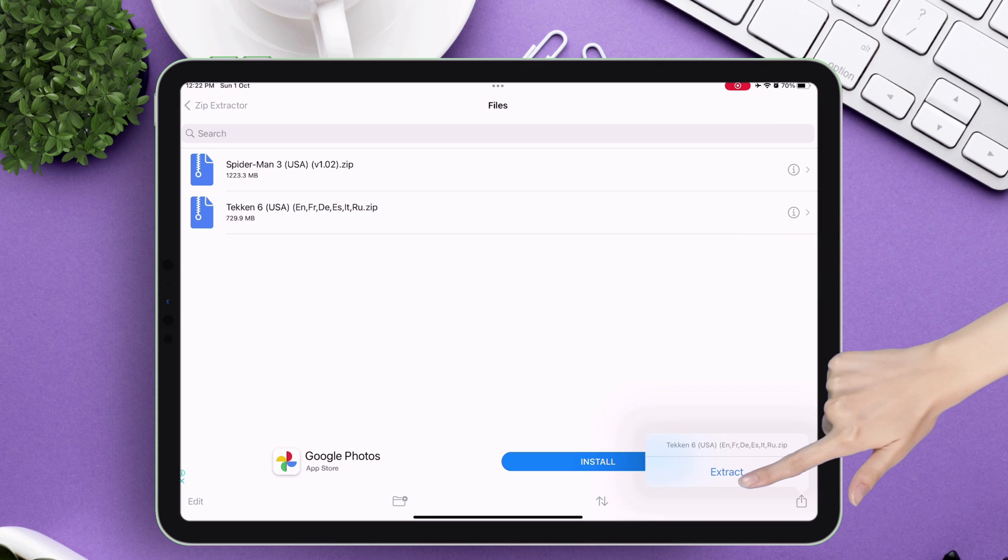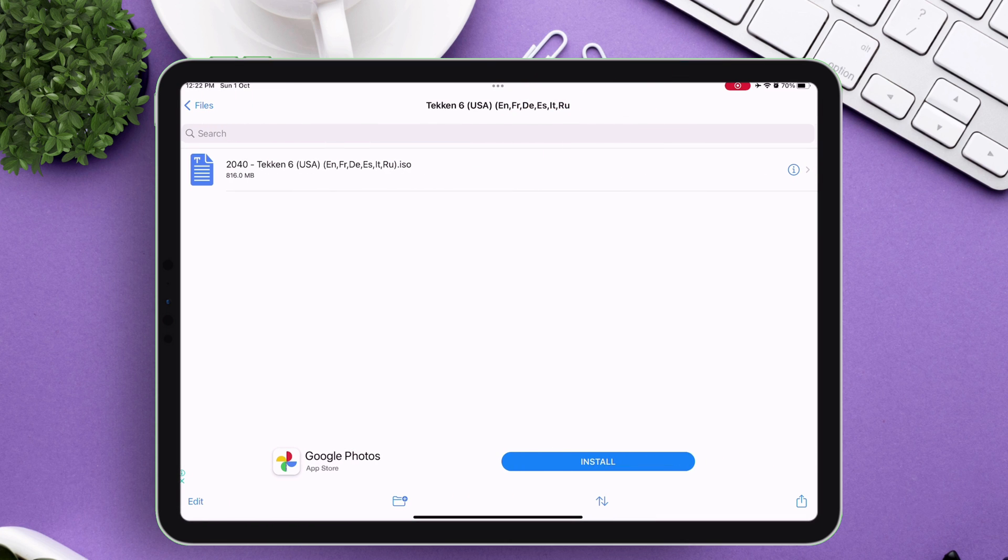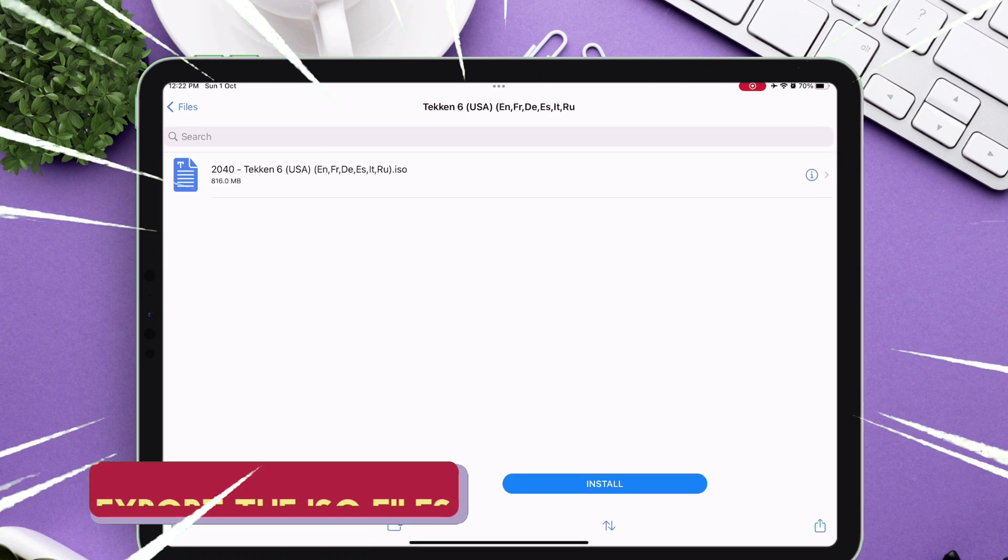And as you can see, the zip file is extracted and a new folder is created. Inside the folder, you will find the .iso file.